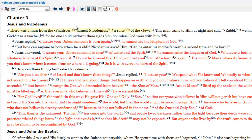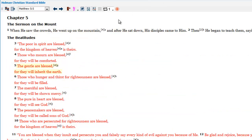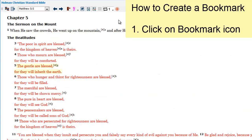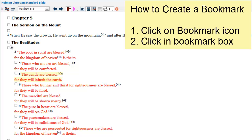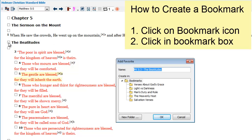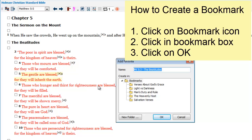If you just want to bookmark a verse or a page and you do not want to go through all this fancy power user stuff, just go to a verse. I'll go to Matthew 5:5. Click on the bookmark icon, check a box, then click on the OK button.